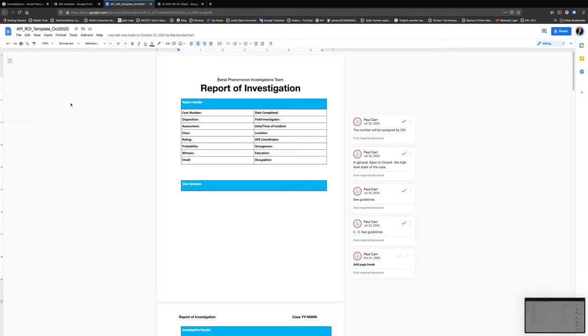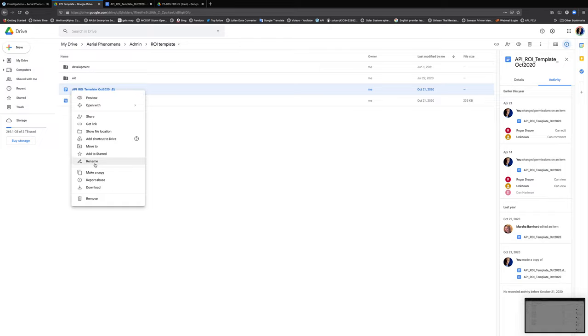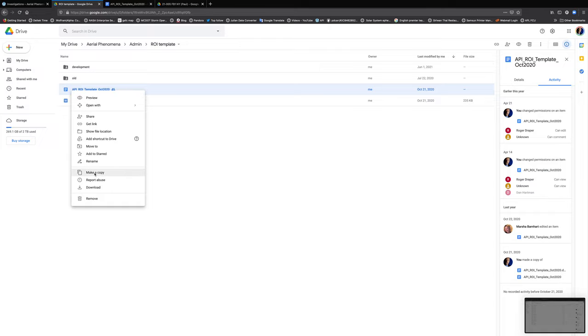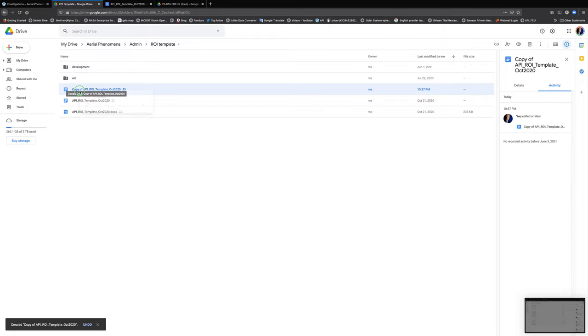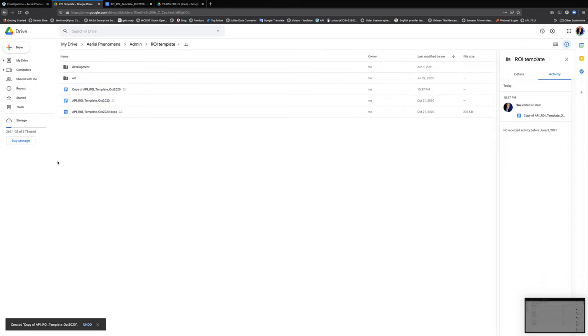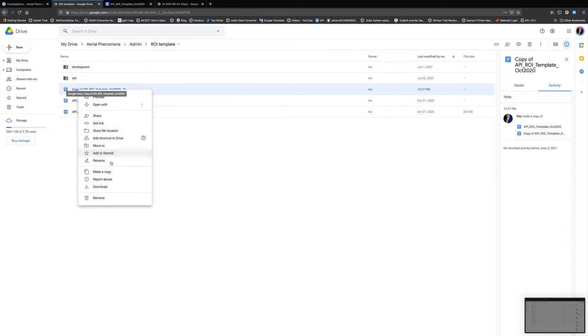What I recommend is that when you start an investigation, before you do hardly anything else, as soon as you have a case number and a case folder, go and grab one of these templates, right-click on it, select Make a Copy. And as soon as the copy is available, move it to your case folder using the Move To.